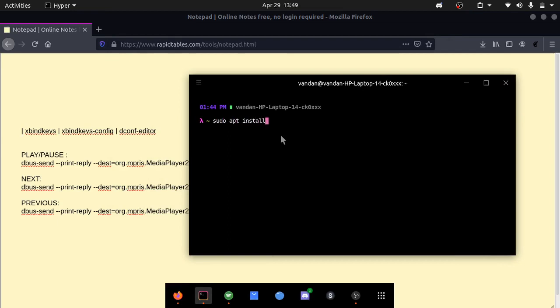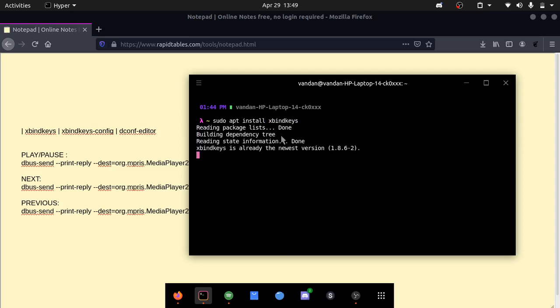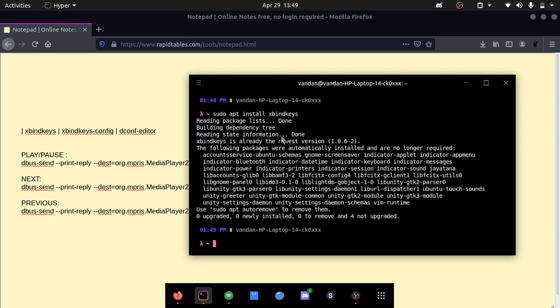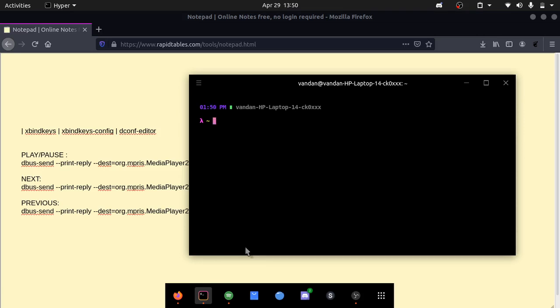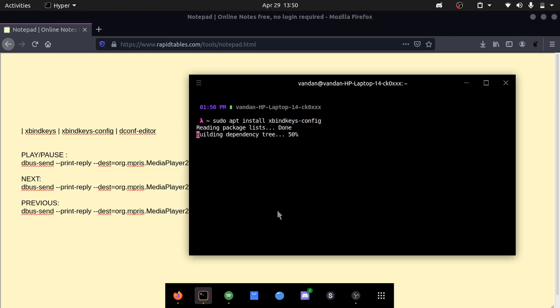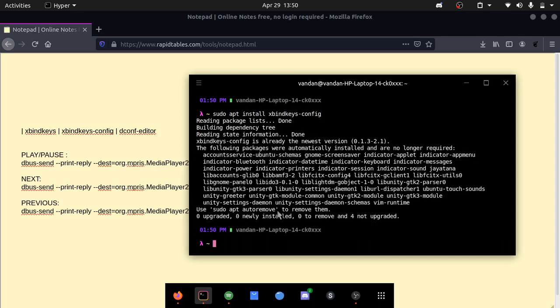Open up your terminal and let's install these. So sudo apt install xbind keys. You can see that for me it says xbind keys is already the newest version because I've already installed it. It would be something else for you, but make sure it installs successfully. Let's install xbind keys config now.